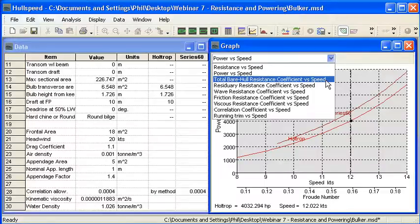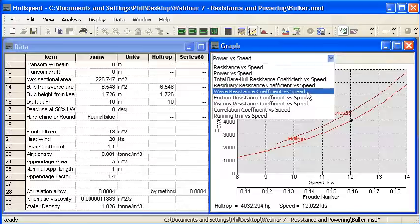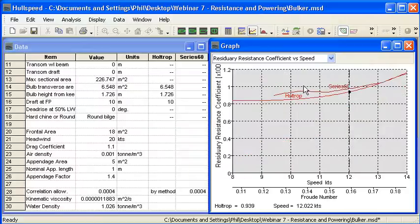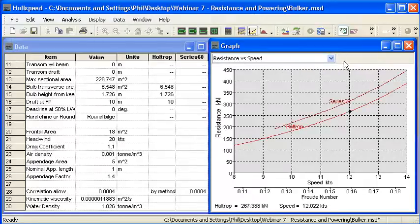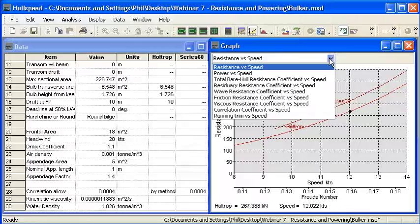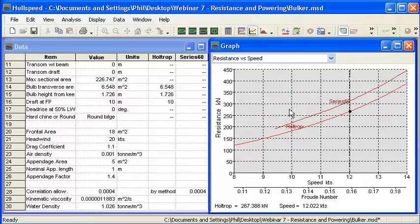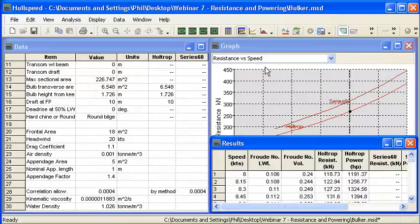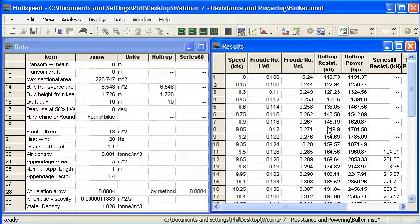There are also the different components of resistance: the bare hull resistance without appendages. Remembering from the first table, resistance is a combination of residuary resistance and frictional resistance, and we also have wave resistance and viscous resistance. We can see how residuary resistance due to form increases with speed while frictional resistance due to surface friction actually reduces as speed increases. The total resistance is a combination of those two. We also have tabulation of the correlation coefficient and, as mentioned, running trim for the planing methods. If we want to check the data numerically, we can bring forward the results table, tabulate the same information in numerical form, and copy and paste to Excel.